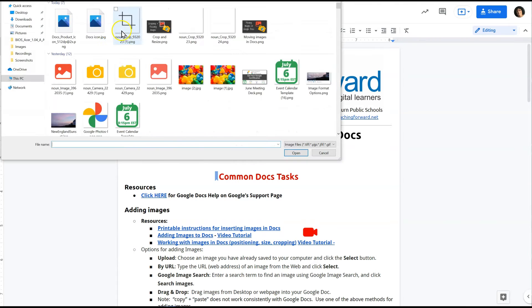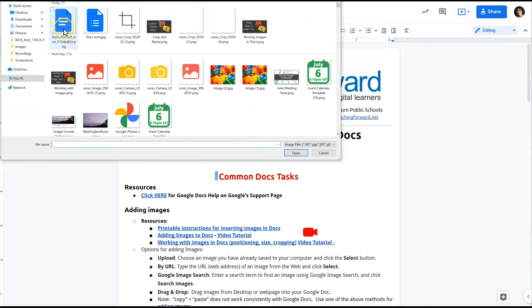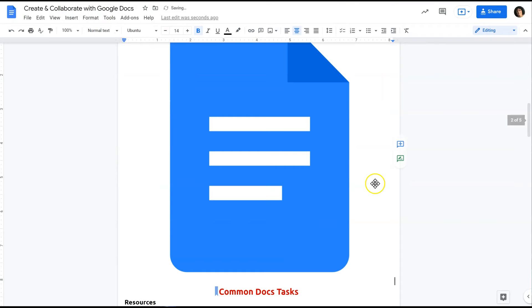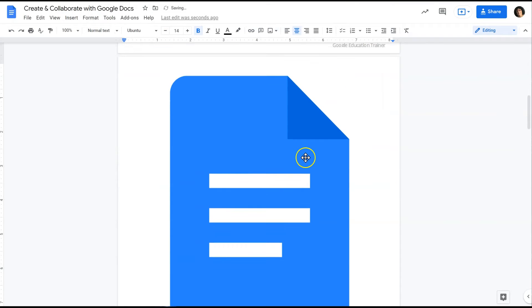I'm going to grab my image from my computer desktop and you'll notice when I put the image in it's definitely not the size that I'm looking for.